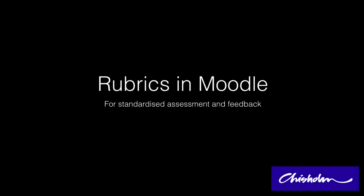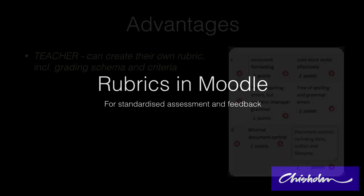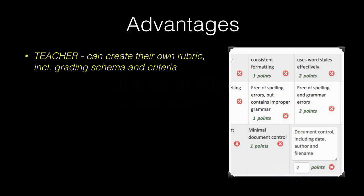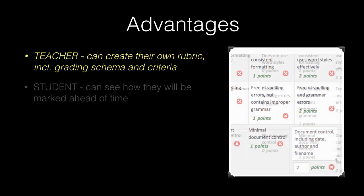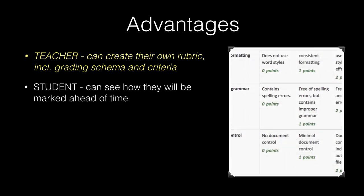In this tutorial, I'll introduce you to the Rubrics tool, which is an excellent way to ensure standardized assessment and marking. It allows the teacher to create their own rubric, which can include grading scheme and criteria that are appropriate to their assessment. The students can see how they'll be assessed ahead of time, which allows them to prepare their work to ensure the best results.